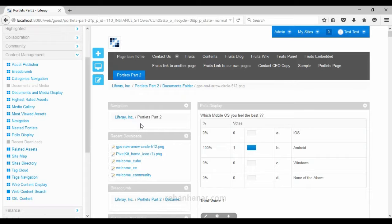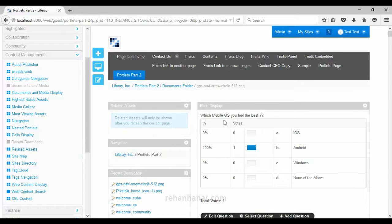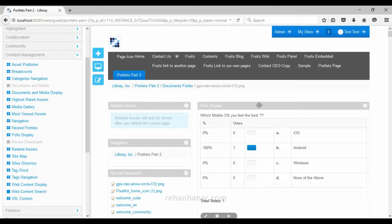The next is recent downloads portlet, which displays files that have been downloaded very recently. Next is the related assets portlet, which displays assets related to what the user is currently viewing. For example, if you are viewing 'Liferay tutorial part one', the related 'Liferay portlet part two' will be displayed here. You don't have to code anything — everything is provided by Liferay, just drag and drop.